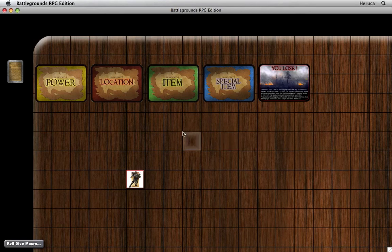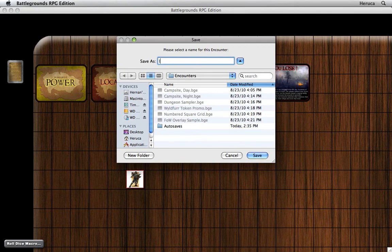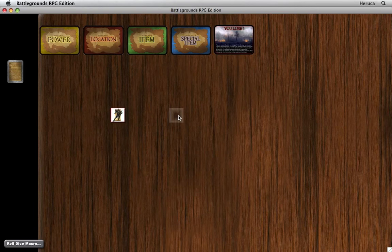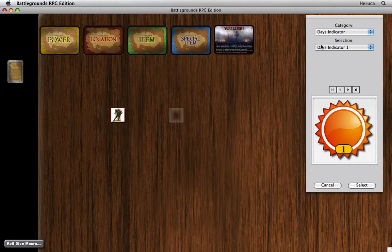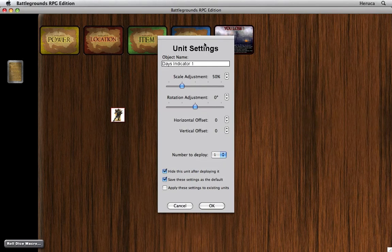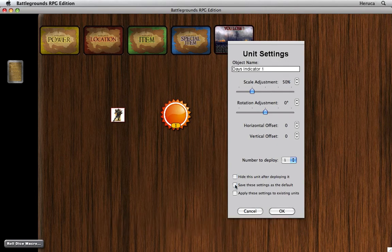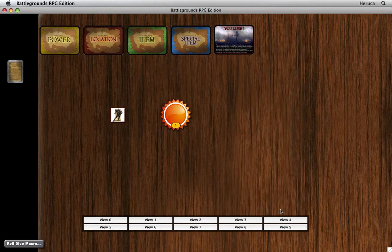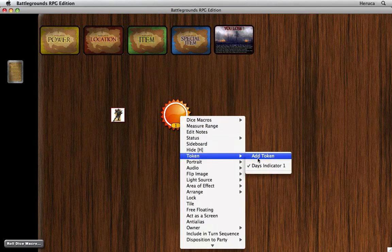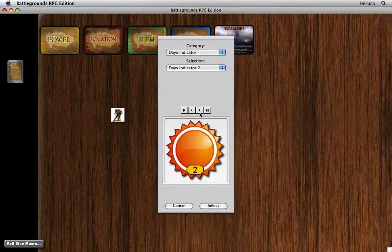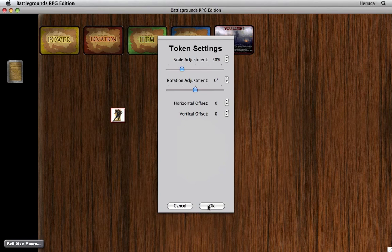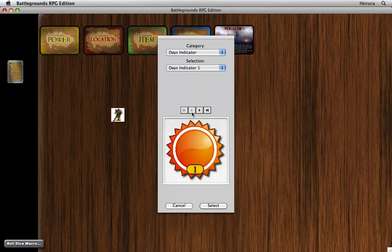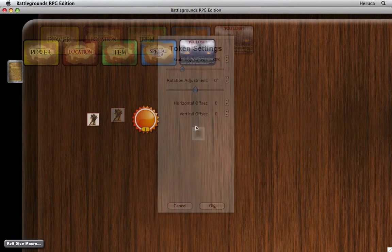Let's go ahead and save the encounter or the game file. I'll call this the island of D2. Press save, and everything we've done so far is preserved. Now let's place the day indicator. There it is on the table at a 50% size. Hit OK. And because this is going to be a multi-token object, I'm going to add additional tokens to it. Basically, a new token for every day that has elapsed. It's going to be a total of eight days, or eight tokens. And you keep doing this until all eight tokens are attached.